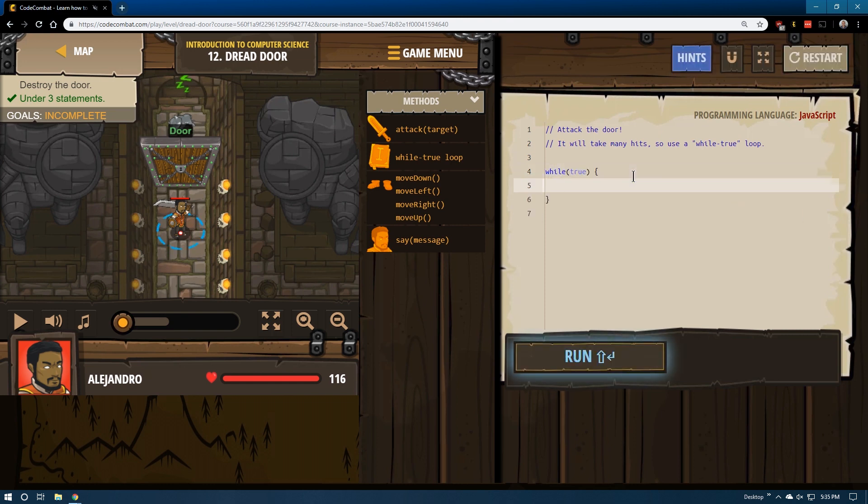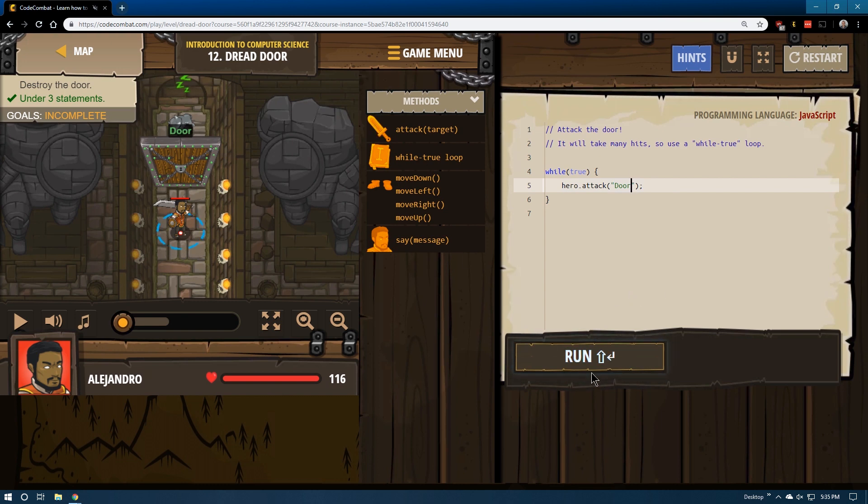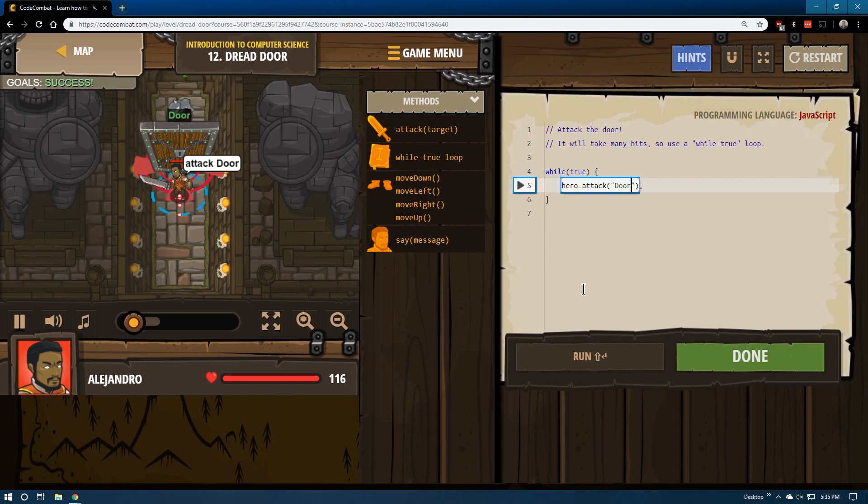I'm going to use while true, attack, and then capitalize door, right? Because it is capitalized here. And it seems that might be all we needed.